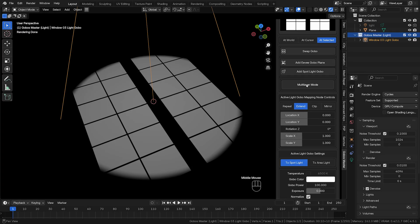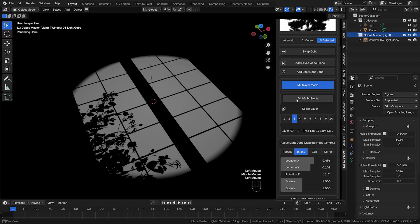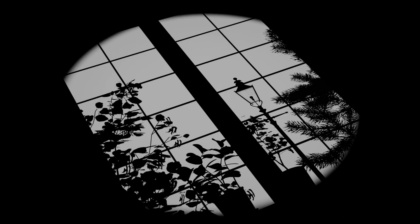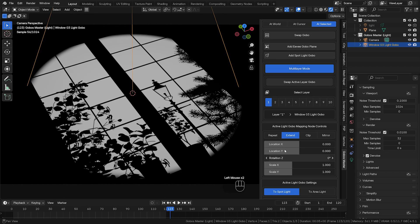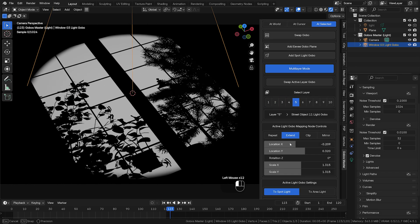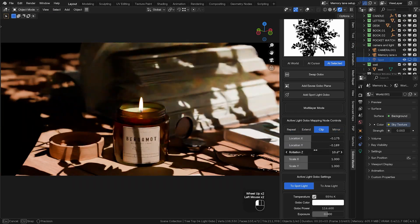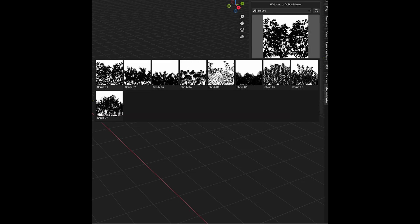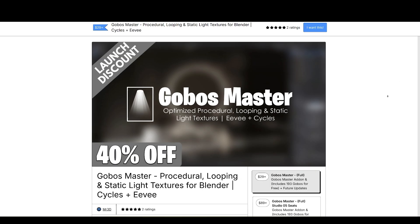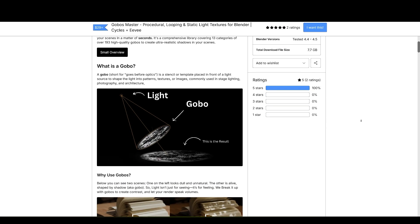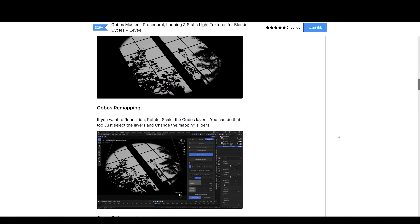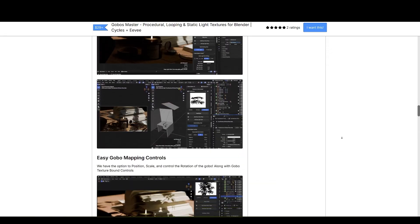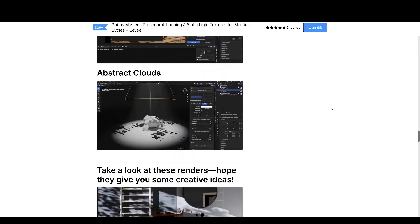Up next is GoBossMaster. Rendering realistic shadows in large scenes can be a computational nightmare, especially when adding objects like trees and windows just for their shadows. When dealing with 500 to 1,000 frames of animation, this can waste a significant amount of processing power. That's where GoBossMaster comes in. By eliminating unnecessary geometry, it optimizes efficiency and dramatically reduces render times. It's a comprehensive library covering 13 categories of over 193 high-quality GoBoss to create ultra-realistic shadows in your scenes. And the best part, you can easily add GoBoss with the GoBossMaster add-on panel, and all the mapping controls are there for easier access. Right now, it's over 40% off, an additional 10% off coupon with only 10 uses. So if you're looking to add realism to your work, GoBossMaster is a perfect choice.